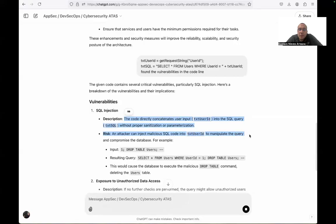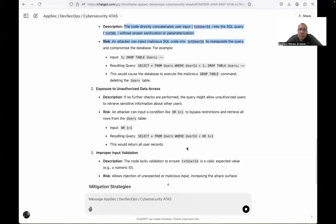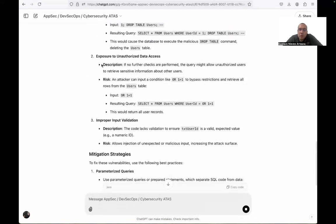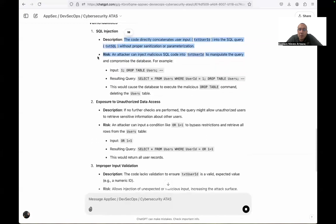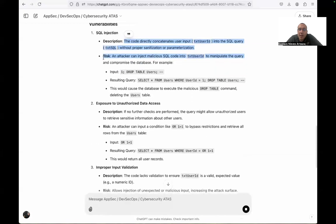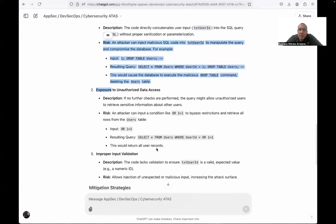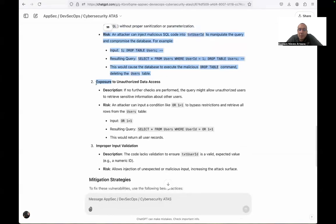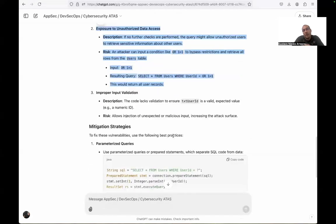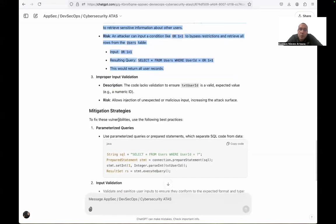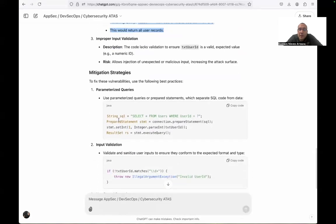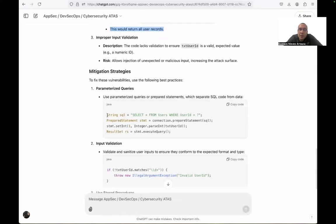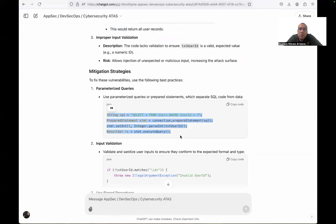And it is going to give you a description. Also exposure to unauthorized access is the second vulnerability. The third one is improper input validation. It is more specific compared to the old documentation we found, where we found the code lines. We will navigate with the vulnerability SQL injection. Also, we have mitigation strategies.